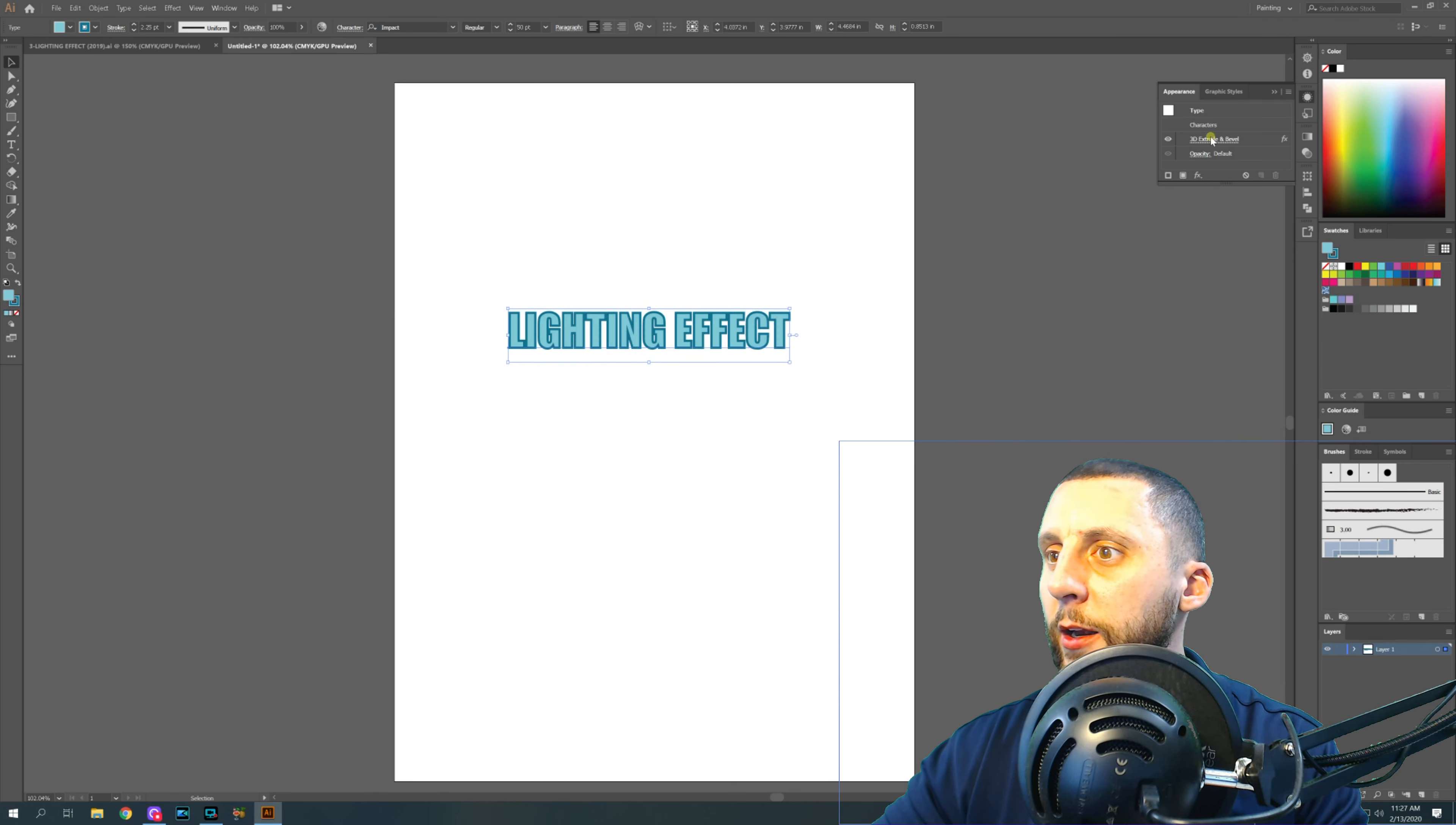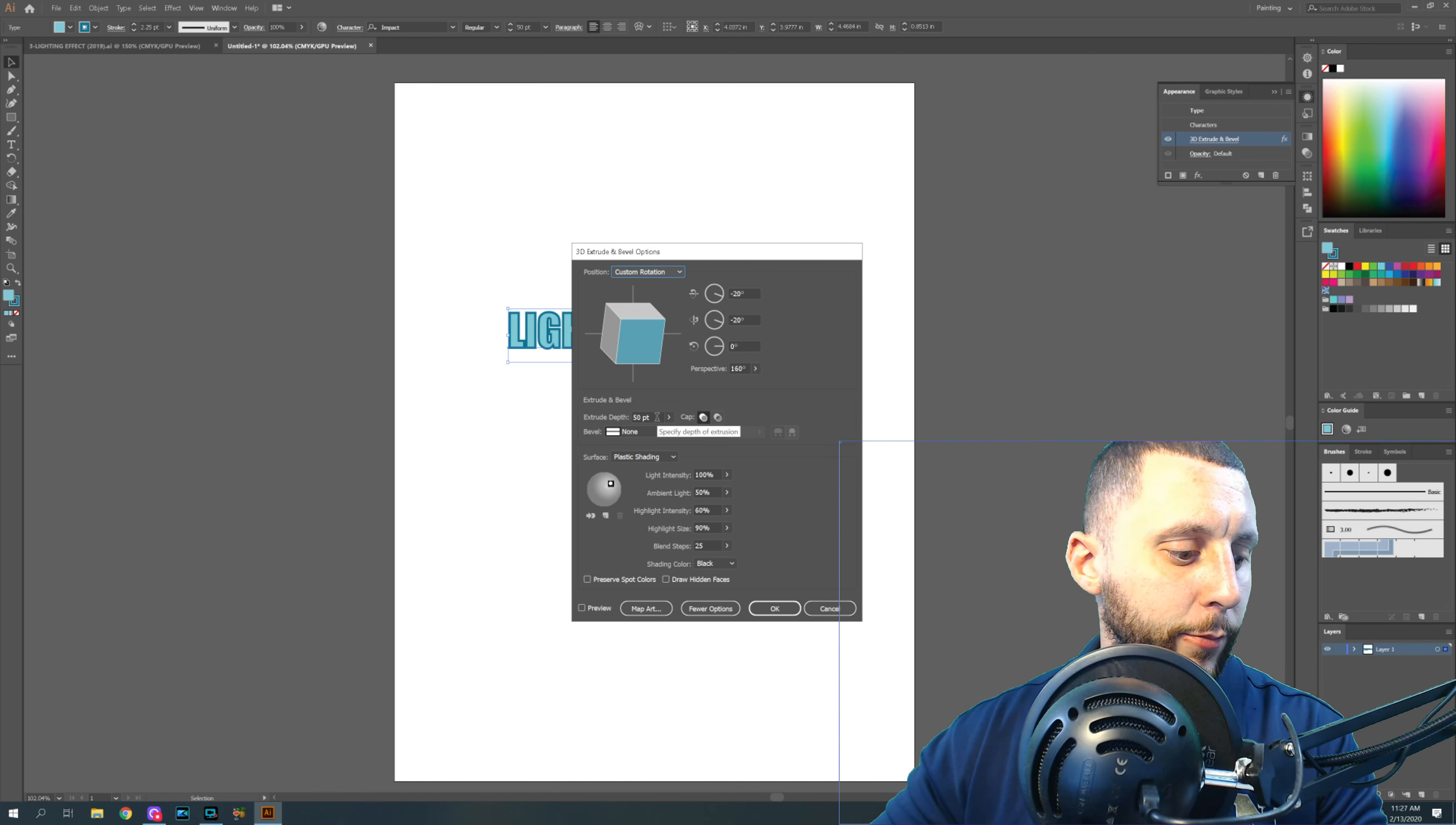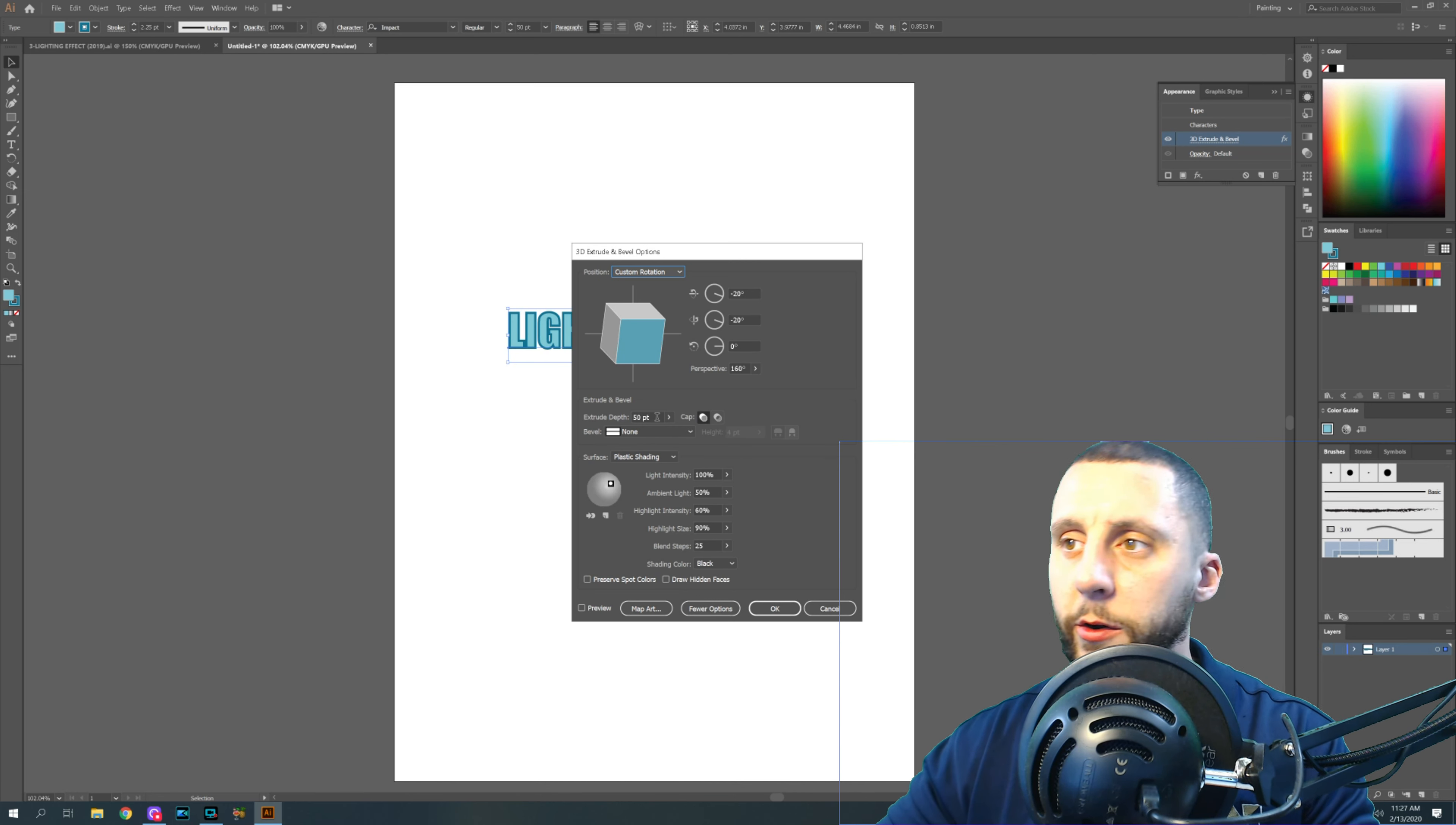Now, going back in and editing, there is some lighting that we want to do down here. I think our extrude depth is going to stay at 50. But the lighting we want to do, we want to have the lighting set at 100, 0, 100, 125.